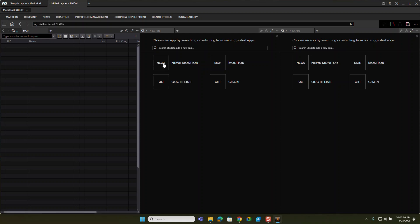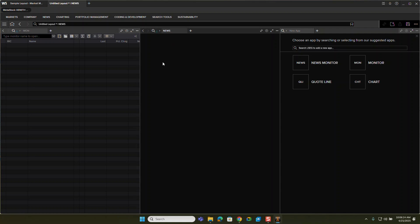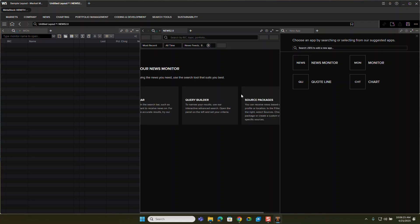Next, I want a news monitor. So I want to be able to see the news from my list. So if I check news, it'll open up a news monitor.